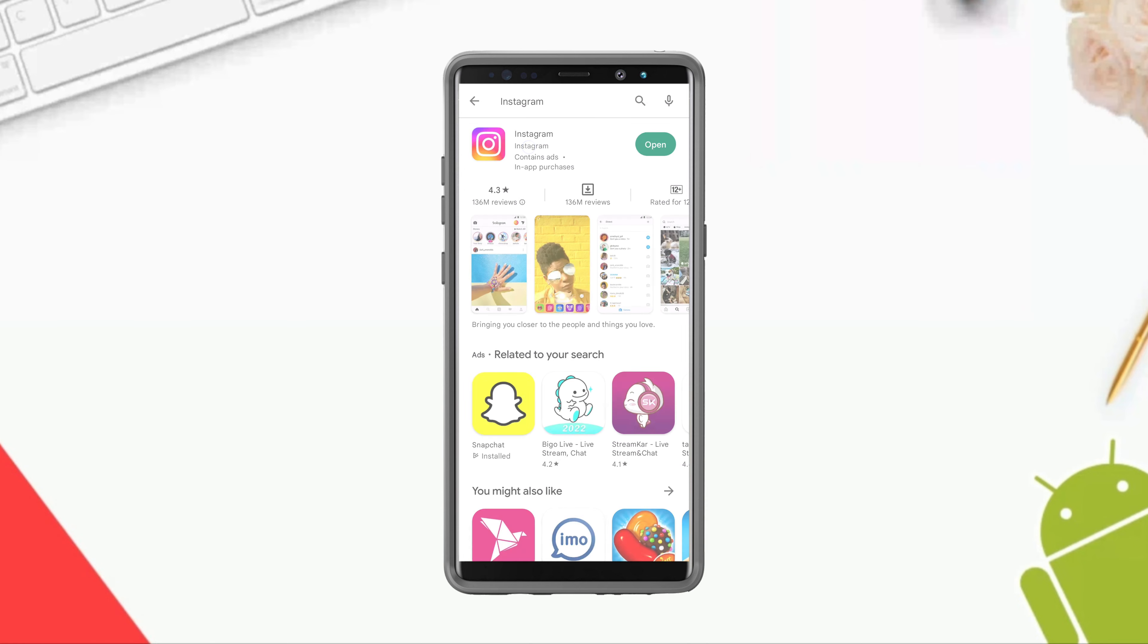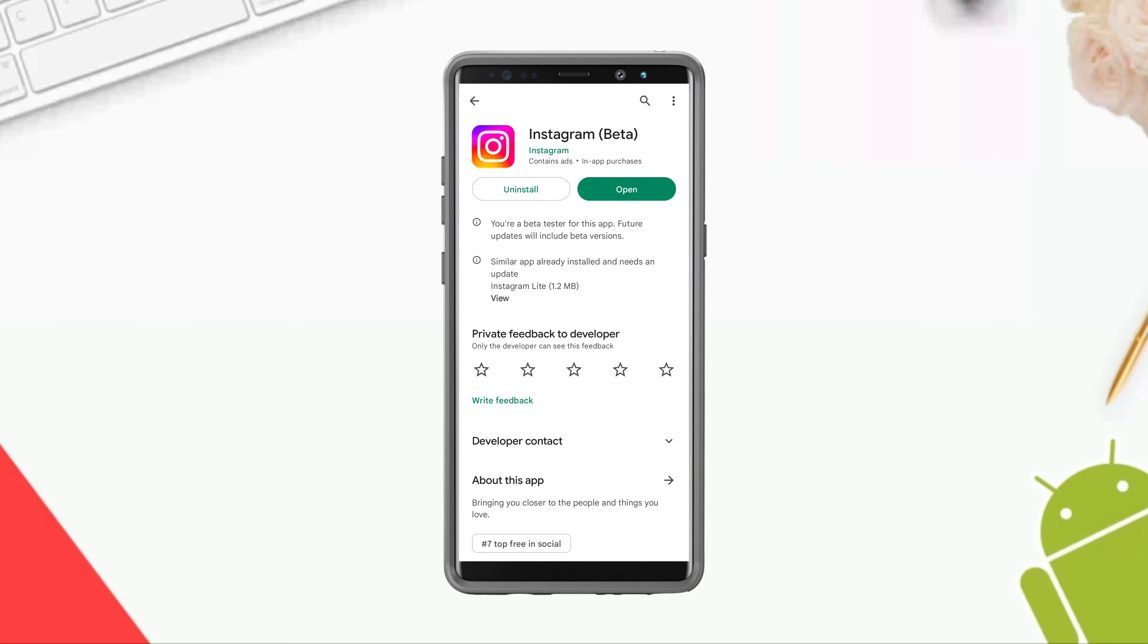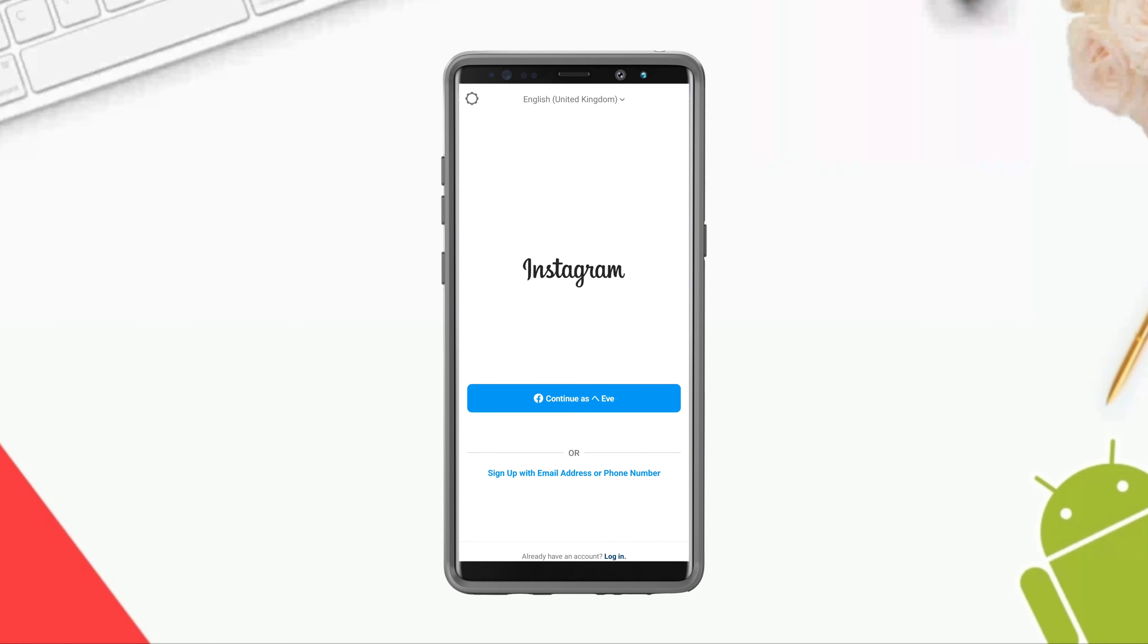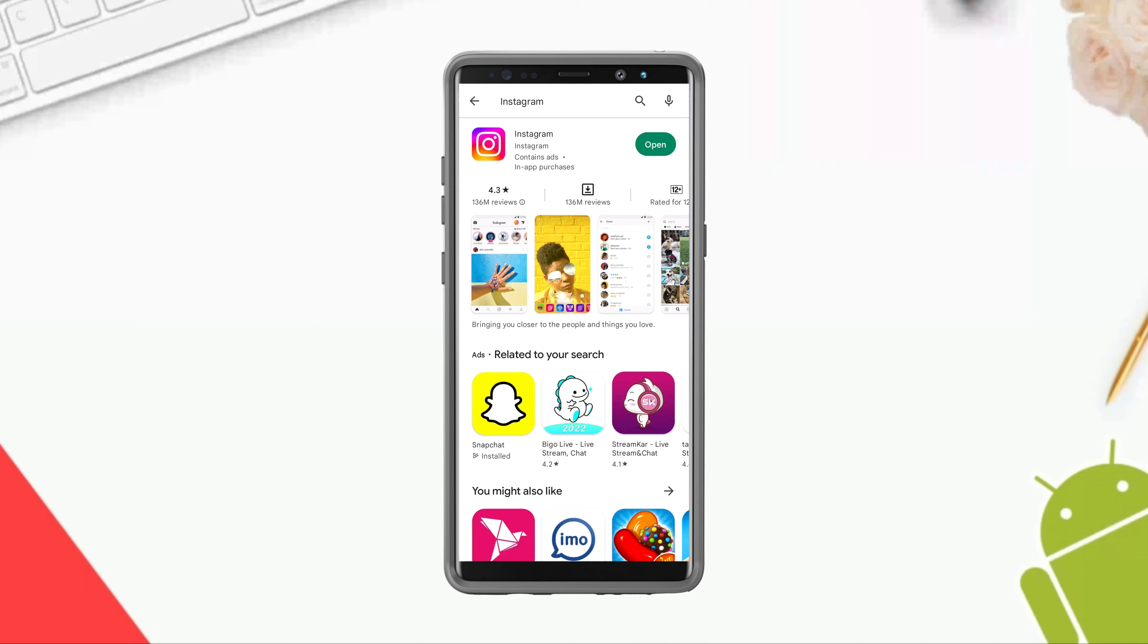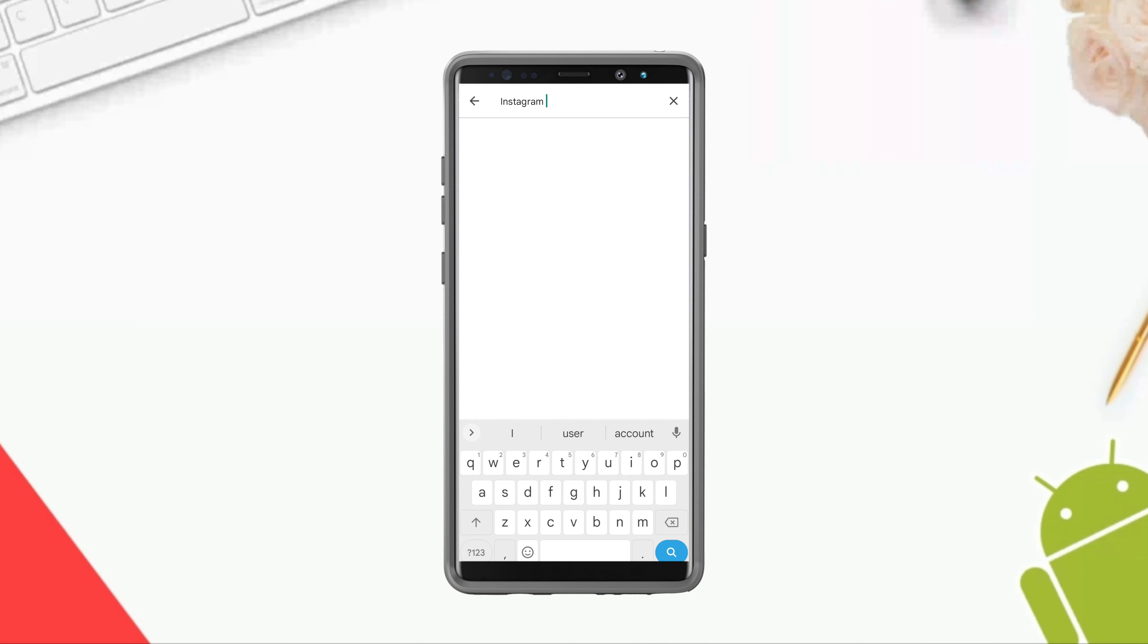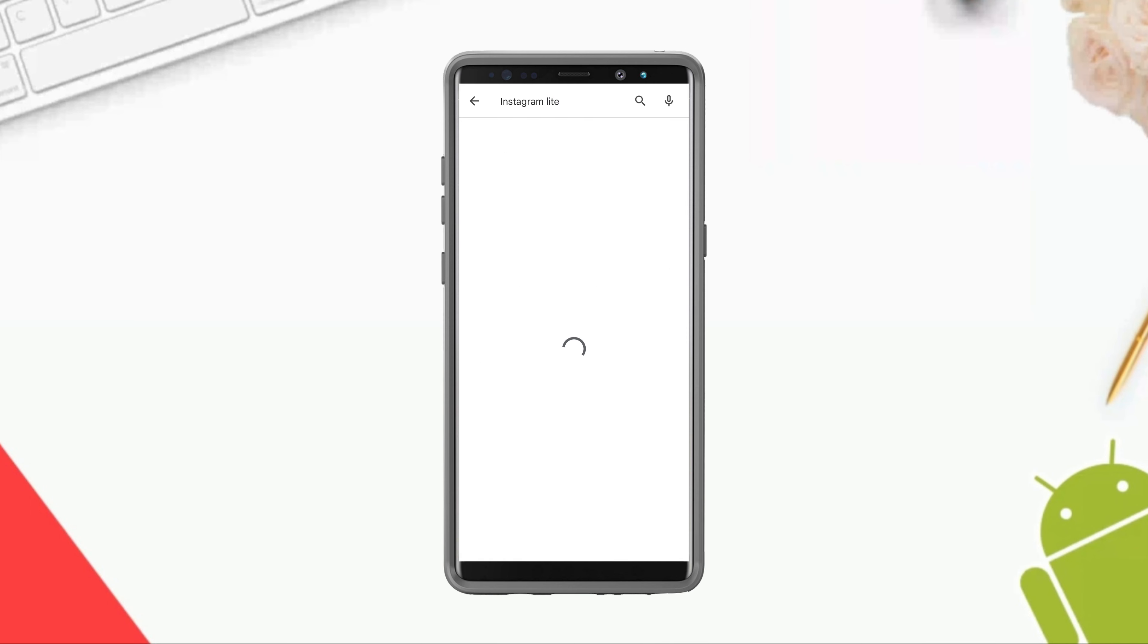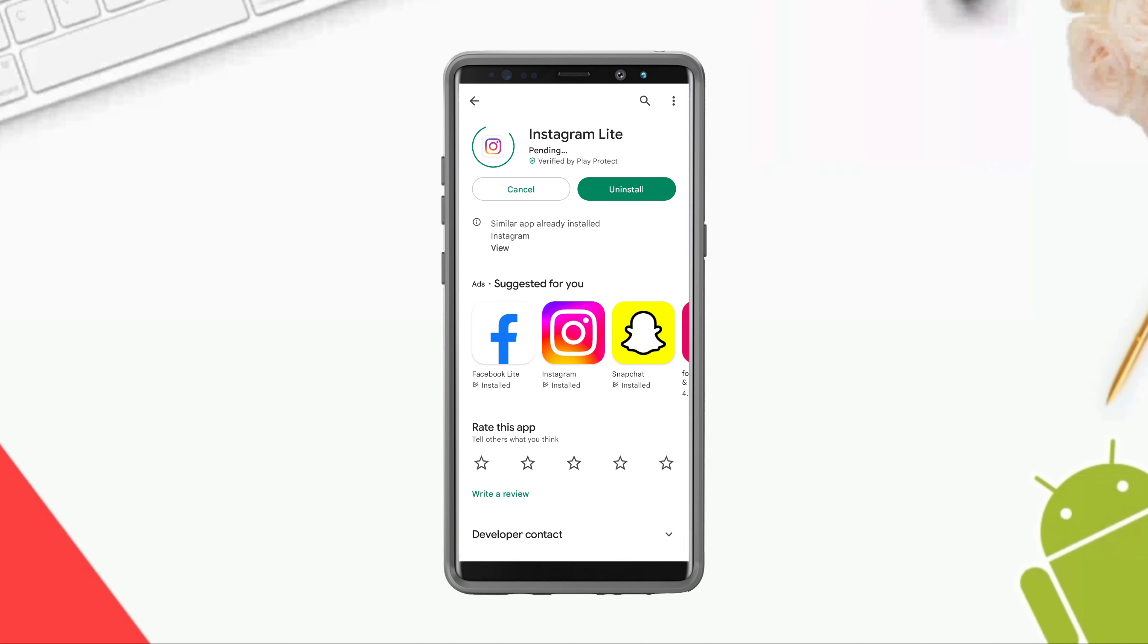If there is no update, open the app from here and try to check if you still have issues. Now type Instagram Lite, please install it. Now check your issues on Instagram Lite to see if everything works fine or not.